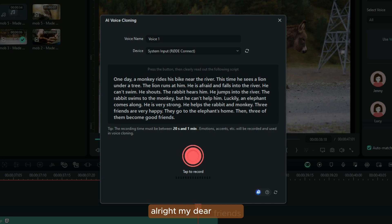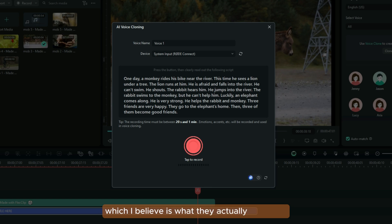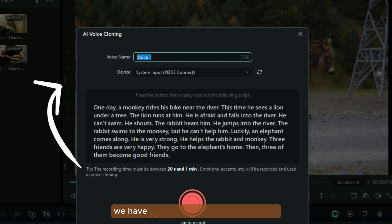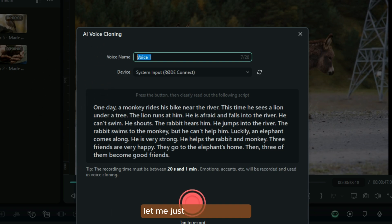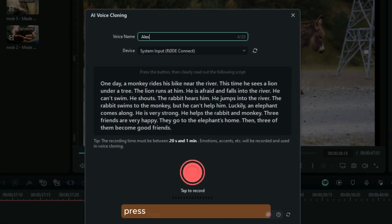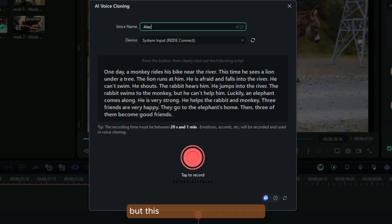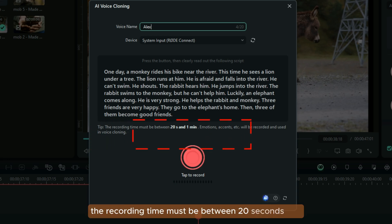The recording is not over yet. This is another step, which I believe is what they actually use to do the cloning of your voice. On this option right here, you have to change the name of the voice that you are creating. For myself, let me just write 'Alex'. Press the button and read clearly the following script. A tip: the recording time must be between 20 seconds and 1 minute.